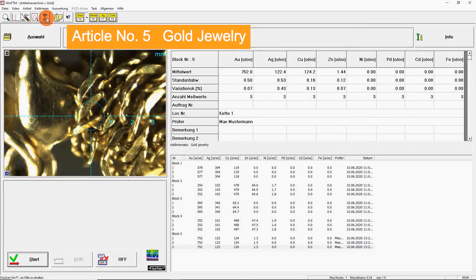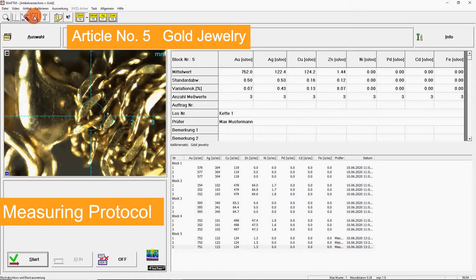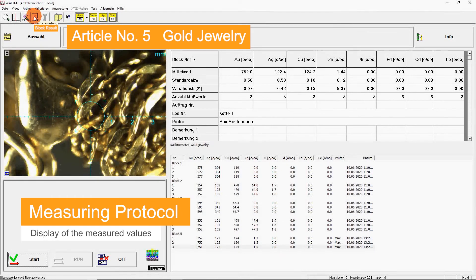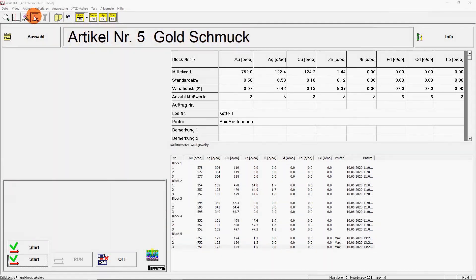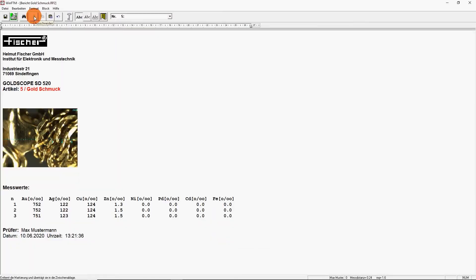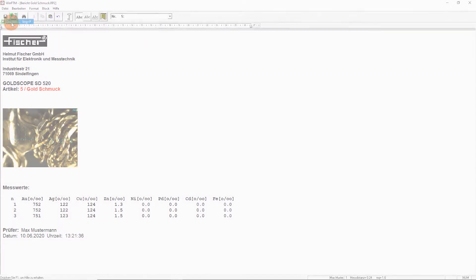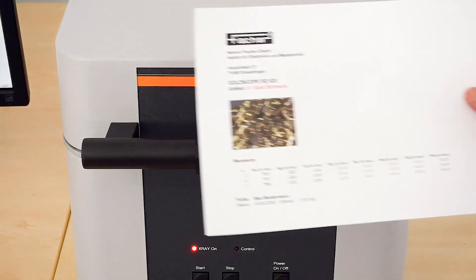Subsequently, the measured values can be displayed in a measuring protocol created according to your specifications. If required, you can print out the report directly.